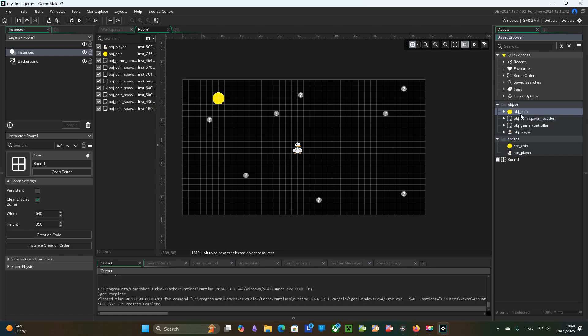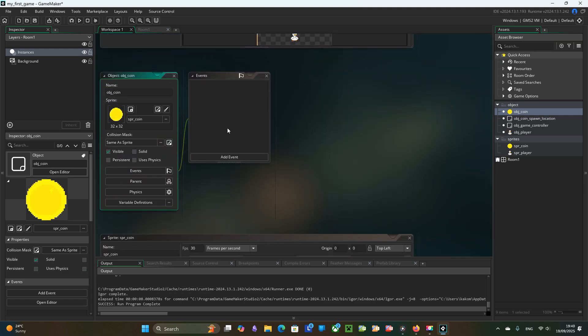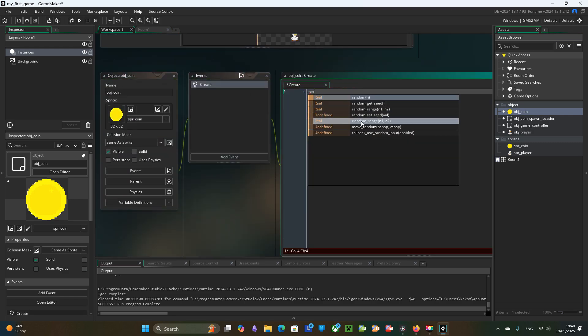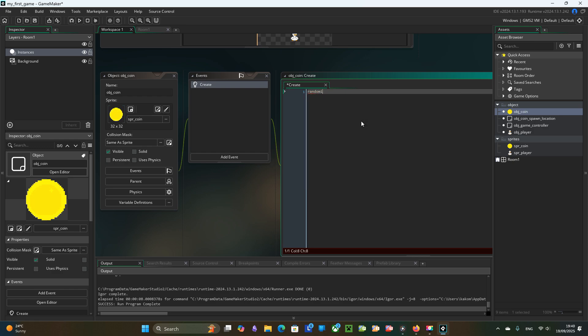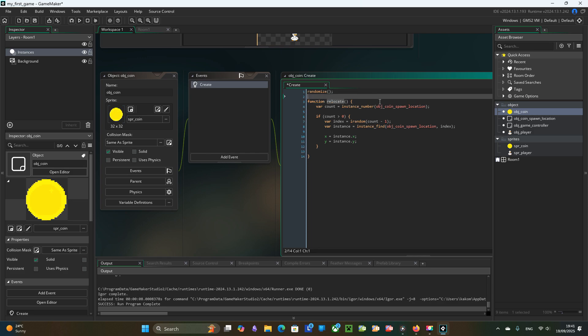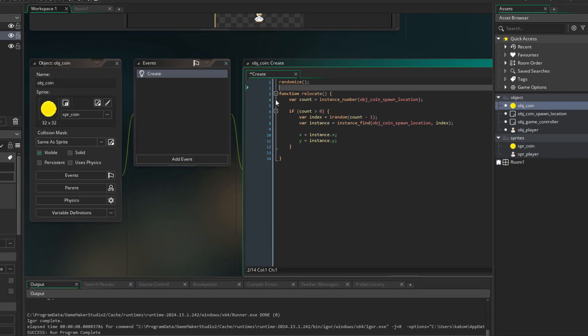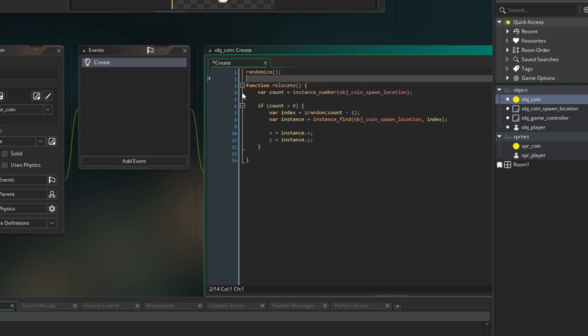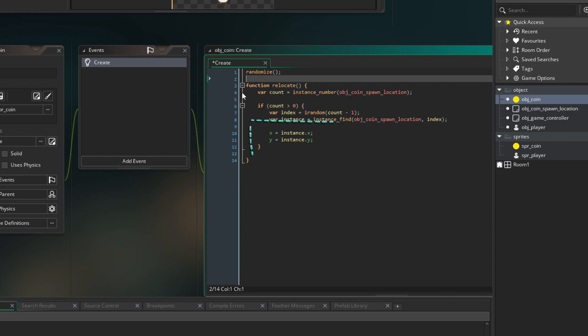Now we go to the ObjCoin and in create event we first call randomize to initialize the random number generator, otherwise the seed can be the same. Define a function relocate that get the number of instances of ObjCoinSpawnLocation, then picks a random index and get instances by this index and set the coin coordinates to the spawn location X and Y.